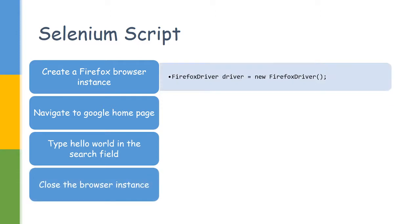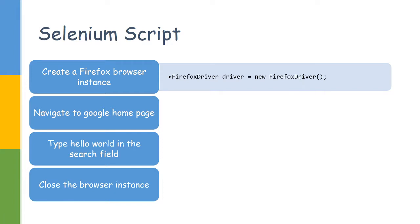To get a Firefox driver browser we would be using this following command. This is provided by Selenium: FirefoxDriver driver equals new FirefoxDriver. New is a Java keyword, we won't be discussing those right now. For the time being we are using the Selenium command to create a Firefox driver. When this command executes we will see a new Firefox window open.